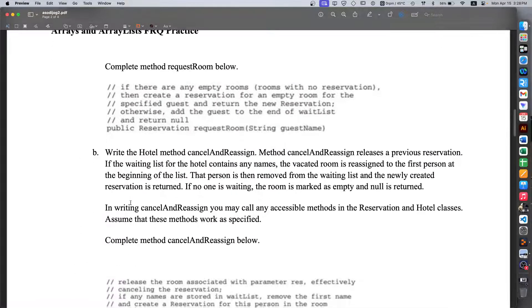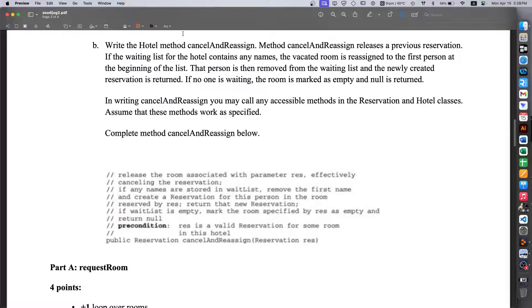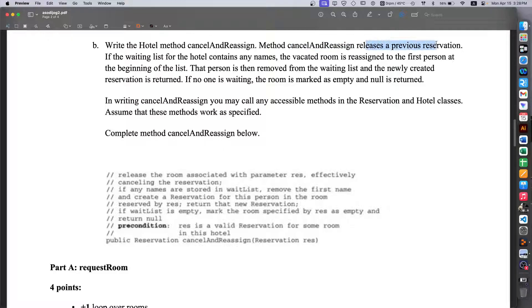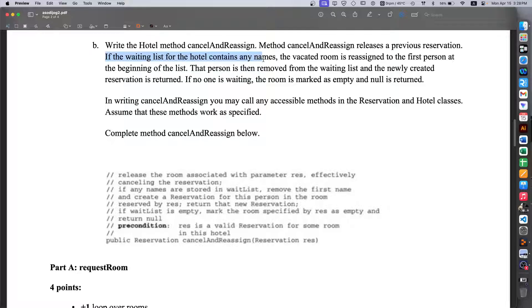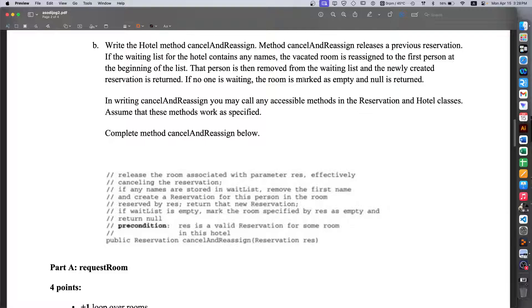So let's look over part B. Write the hotel method cancelAndReassign. Method cancelAndReassign releases a previous reservation. If the waiting list for the hotel contains any names, the vacated room is reassigned to the first person at the beginning of the list. That person is then removed from the waiting list and the newly created reservation is returned. If no one is waiting, the room is marked as empty and null is returned.